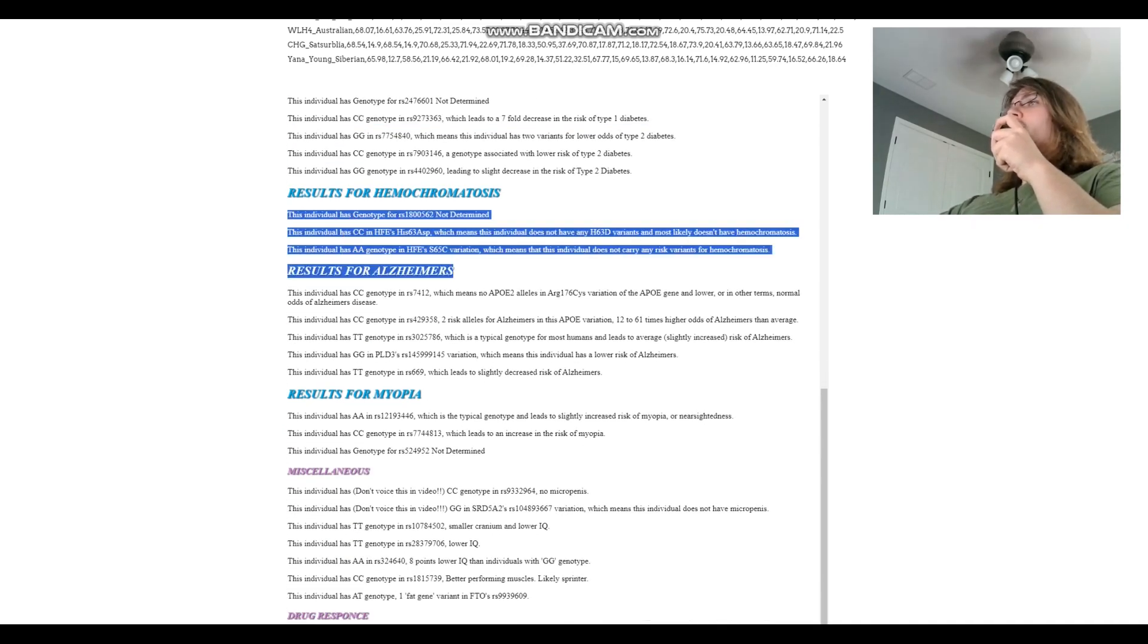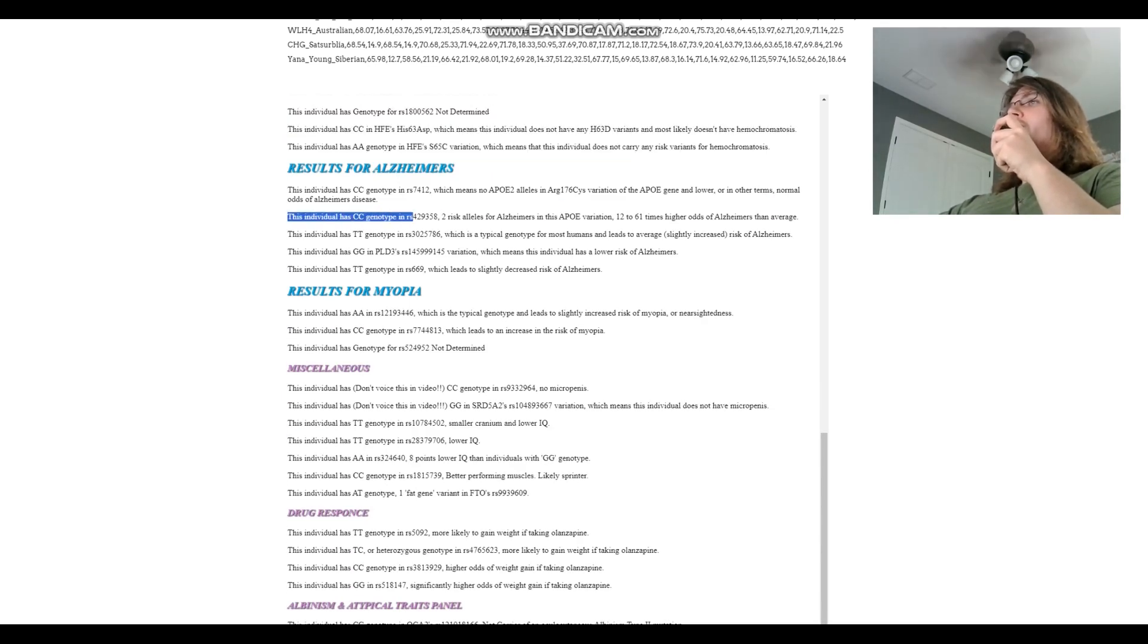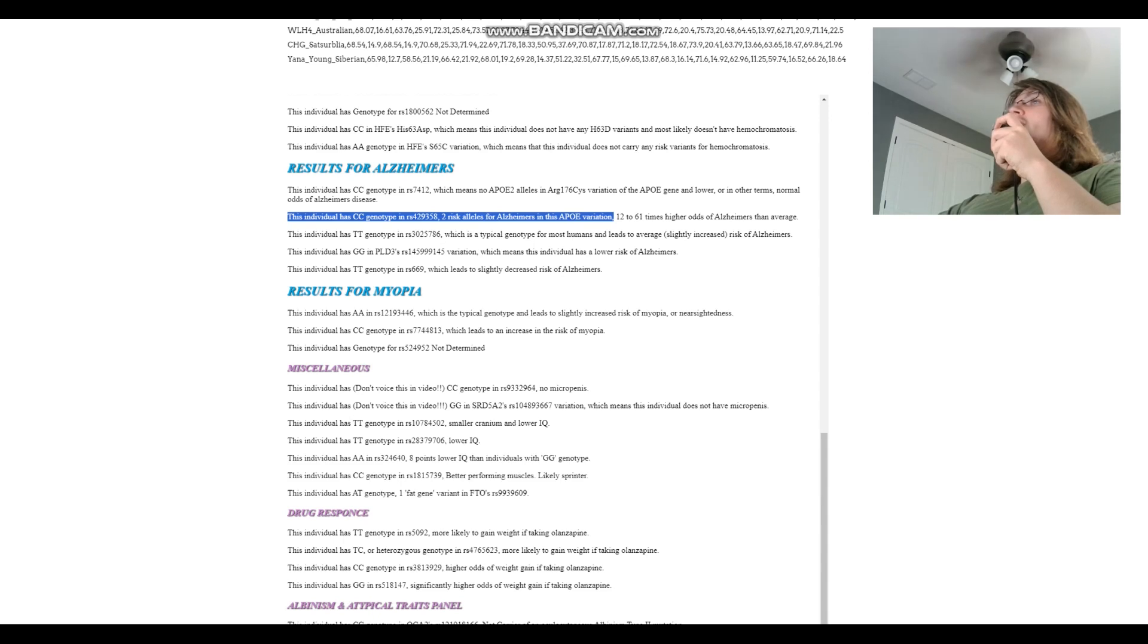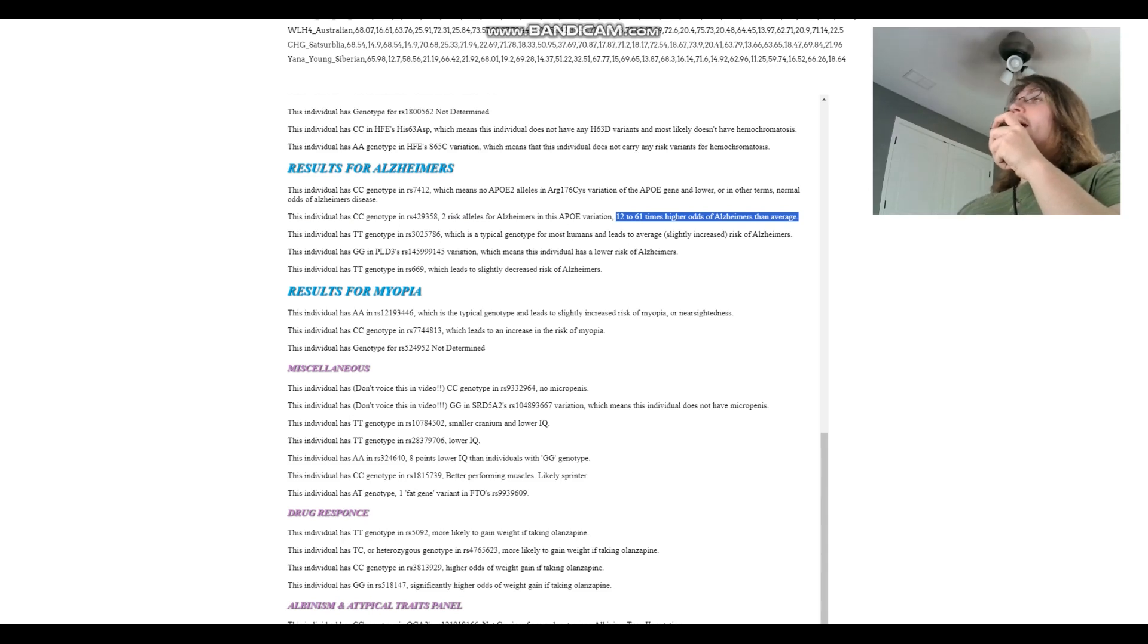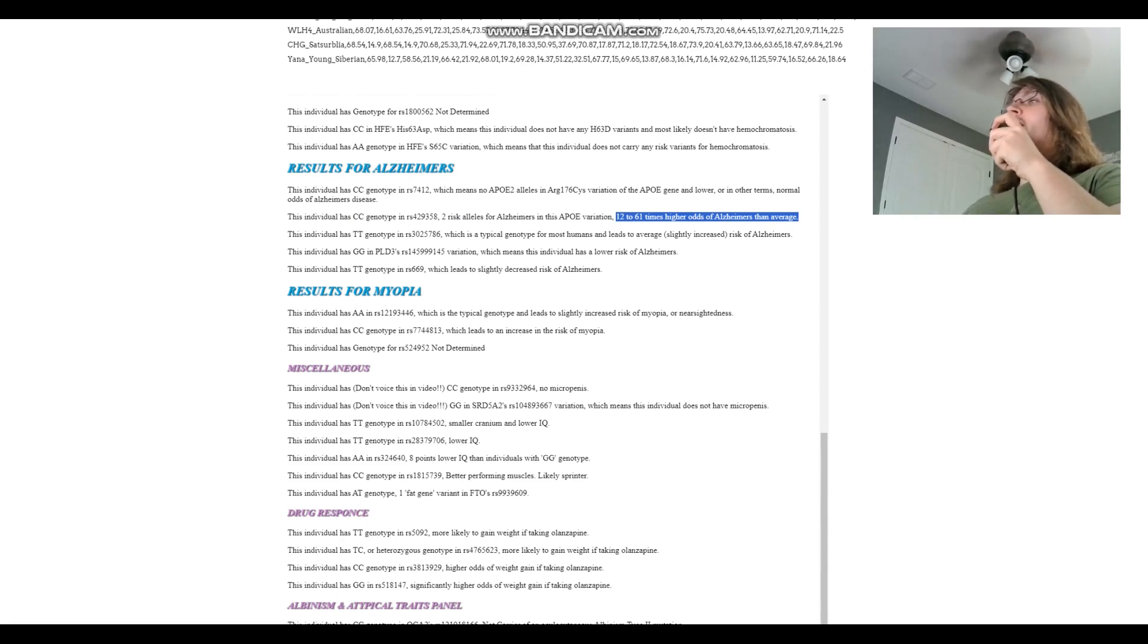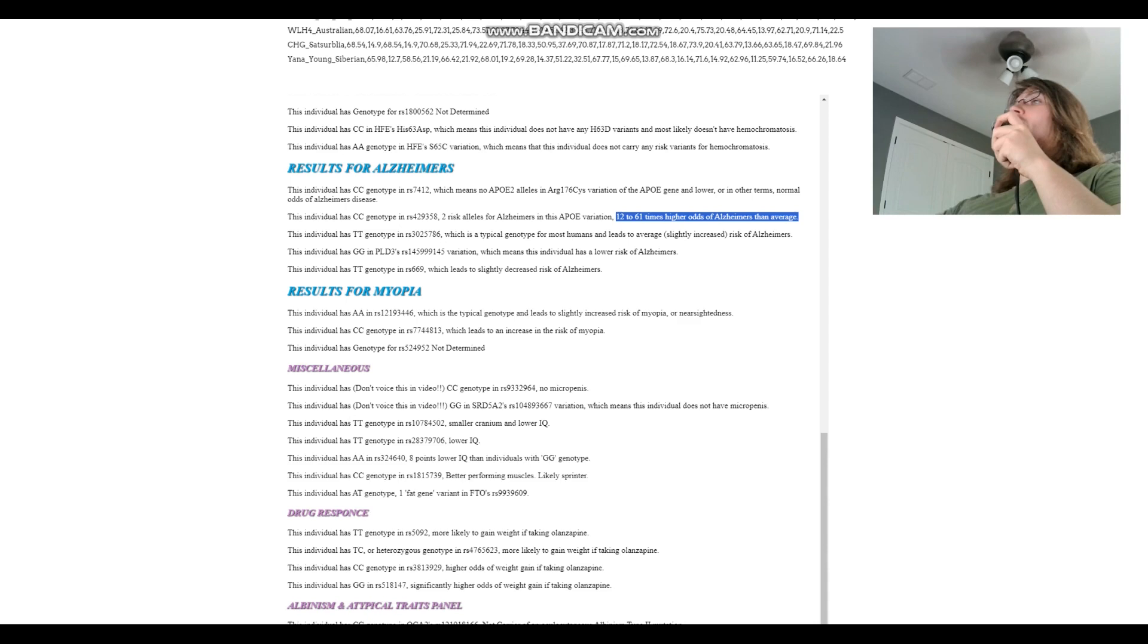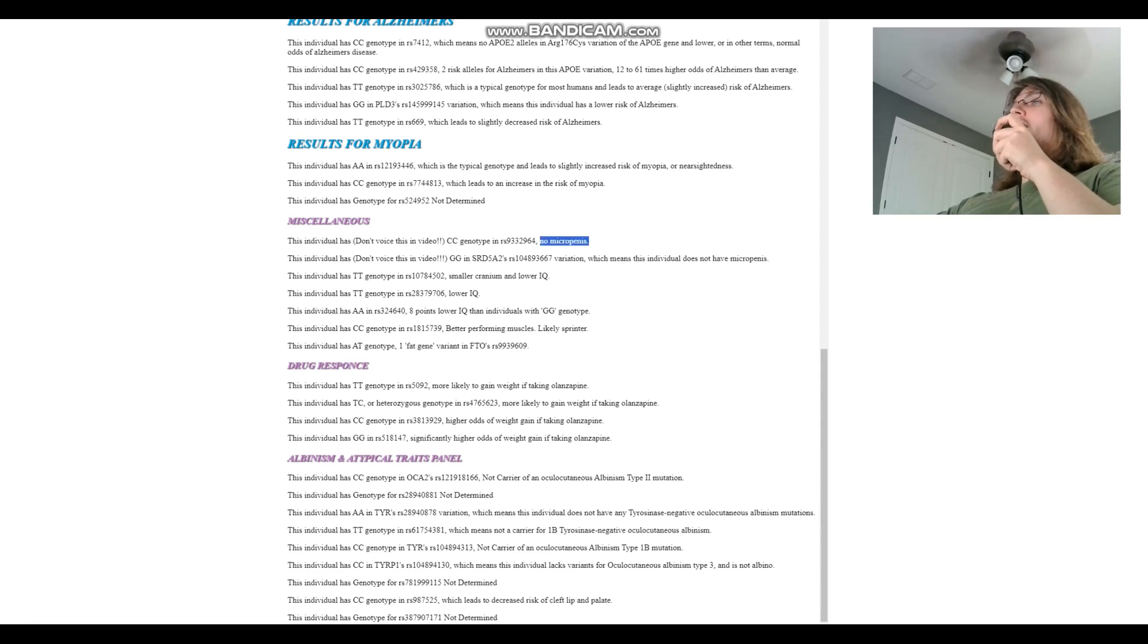For Alzheimer's, okay he's got two risk alleles for Alzheimer's in this APOE variation. This is important. So this individual having CC here means he's 12 to 61 times higher odds of Alzheimer's than average. And when you consider the fact that like 10 percent of people develop Alzheimer's when they're 60, this basically means this individual, like the likelihood of this individual developing Alzheimer's is incredibly, incredibly high.